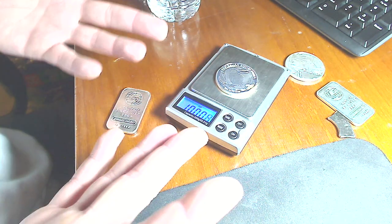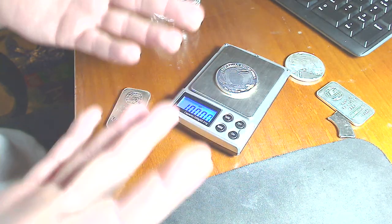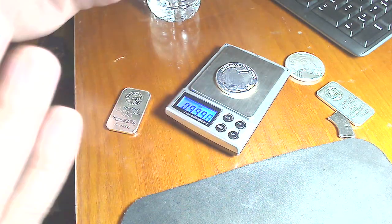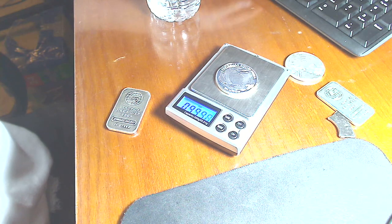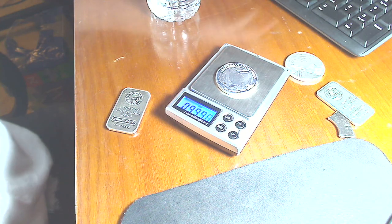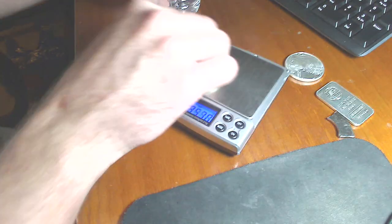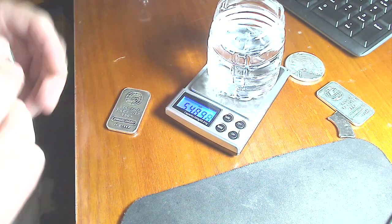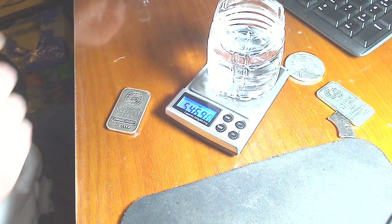This actually weighed very spot on with the filing down that I did. It's exactly one troy ounce. Exactly. So let me get my calculator. 1.0000.